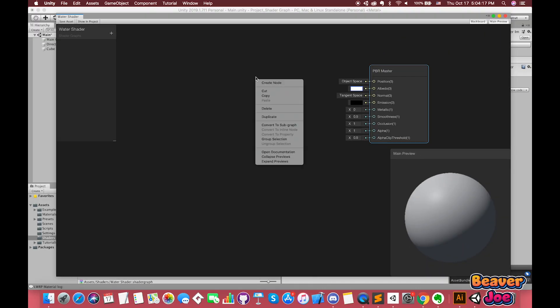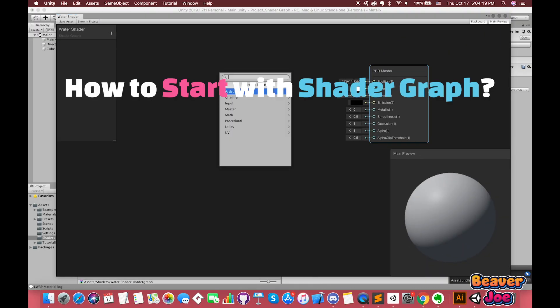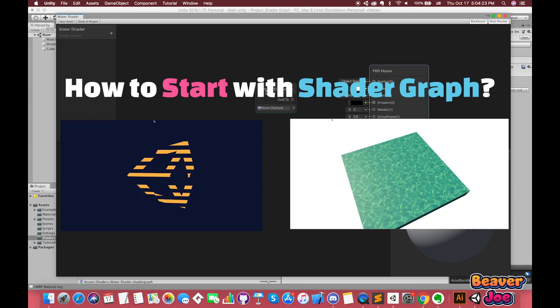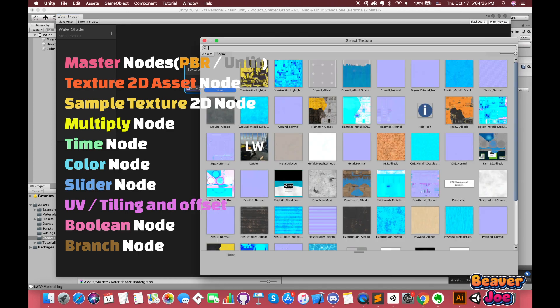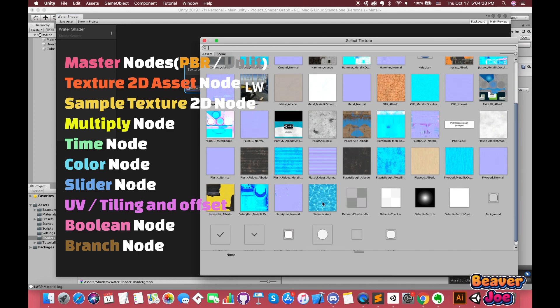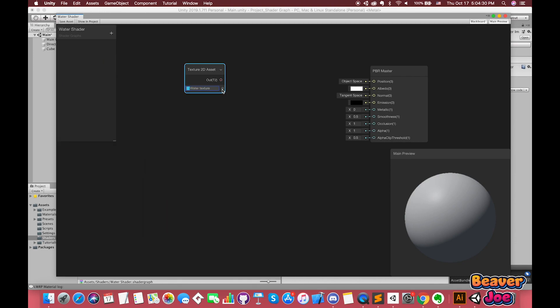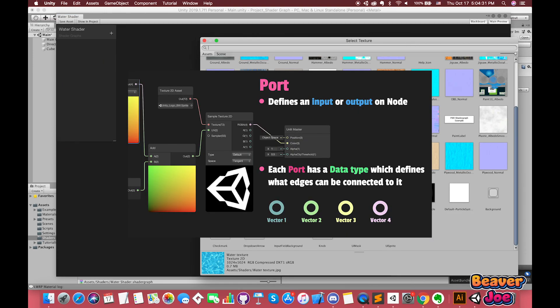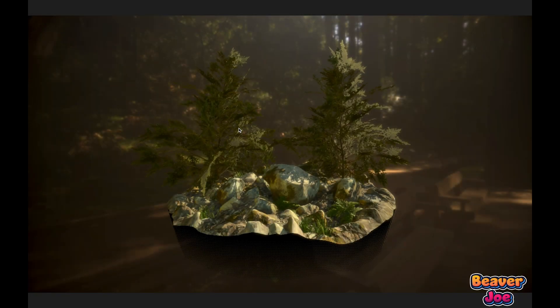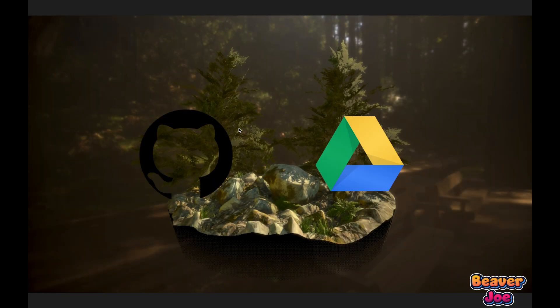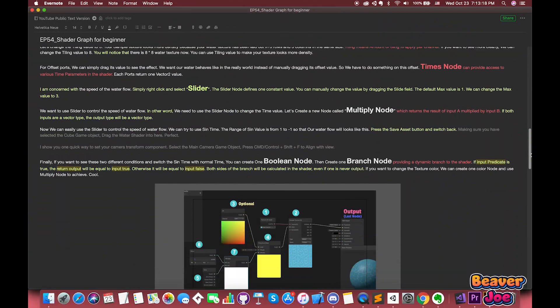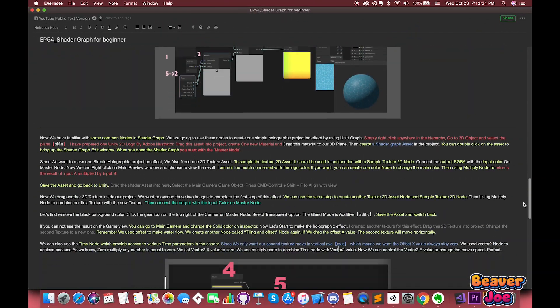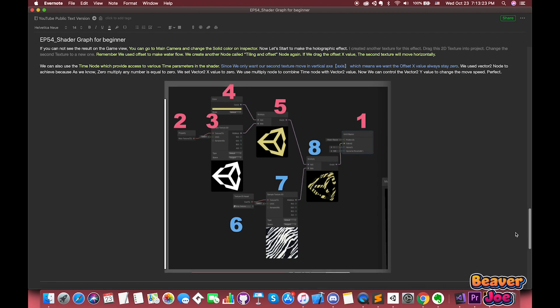In this episode, we are taking a look at how to start with the Shader Graph to make two simple visual effects. During the process, I will introduce some common nodes in Shader Graph, including their descriptions and return values. Also, I will provide some tips and tricks for you to easily control the Shader Graph. As always, the link for the project repository is in the description below. You can also choose to read the text version of this episode. Okay, let's get into it.